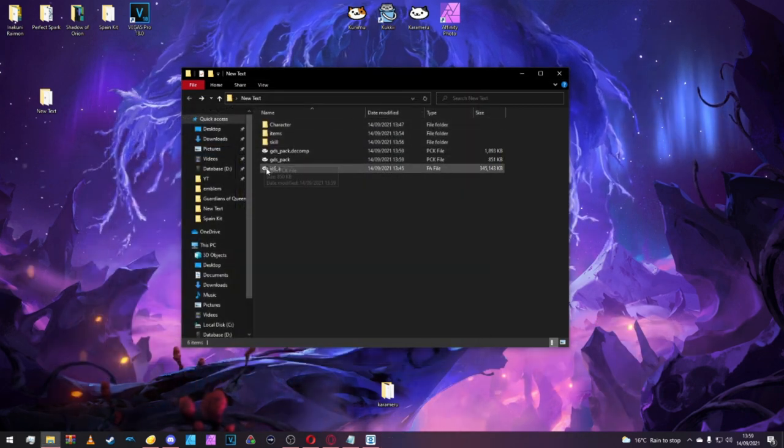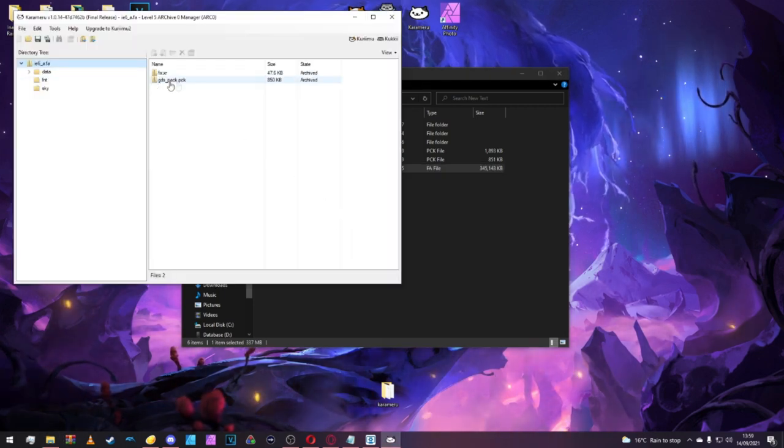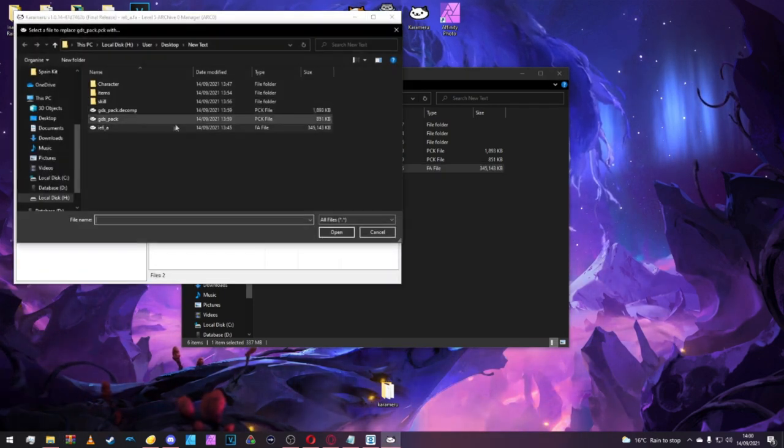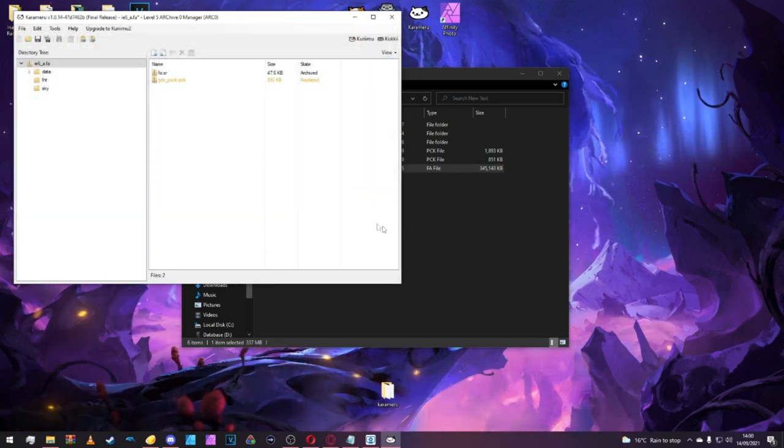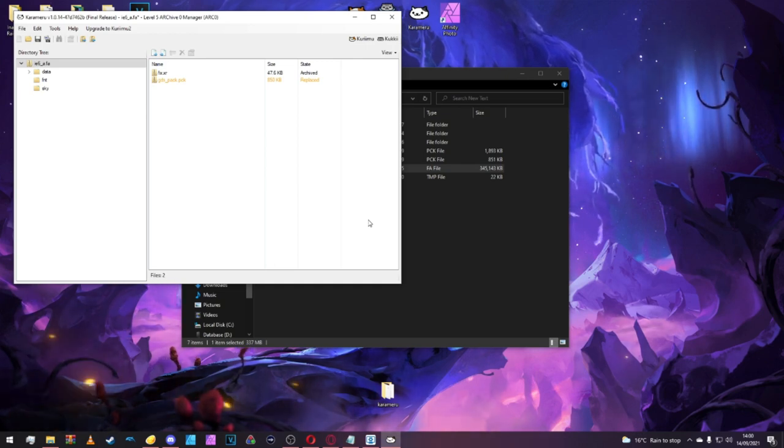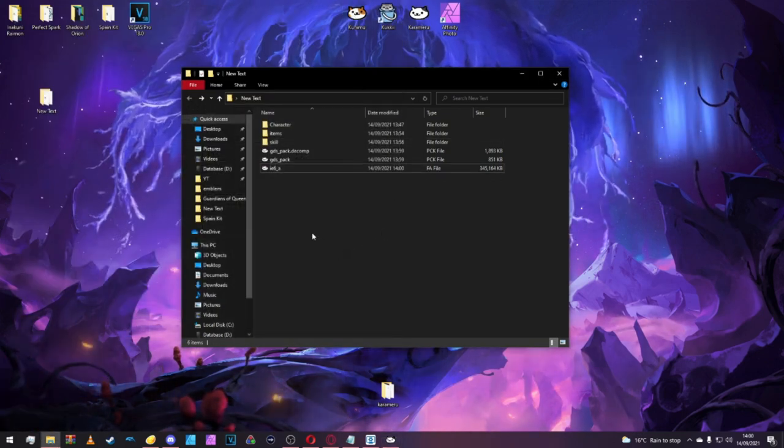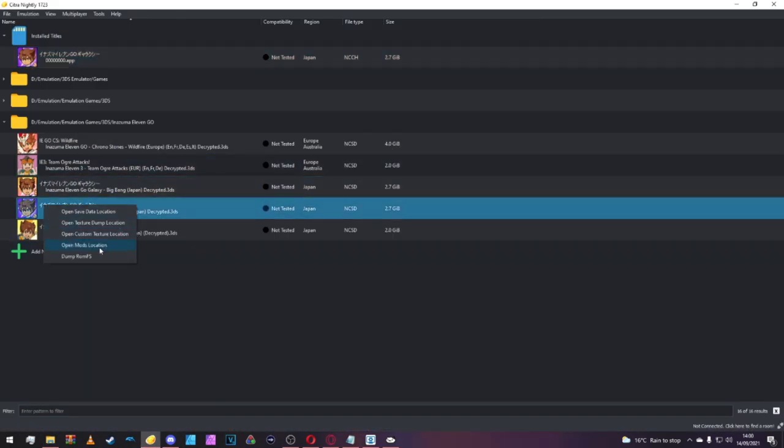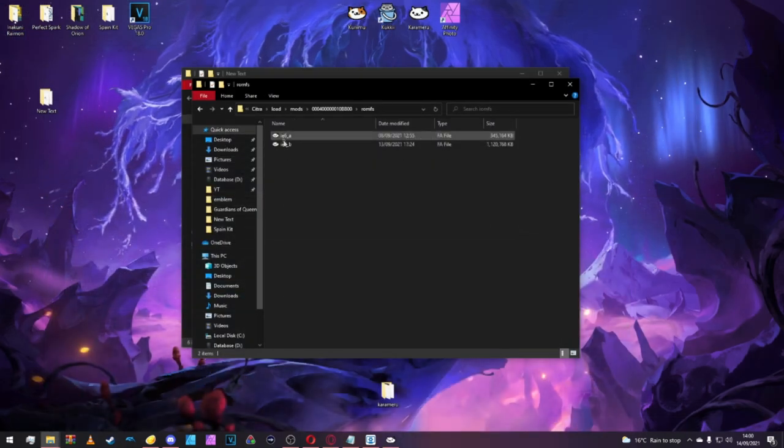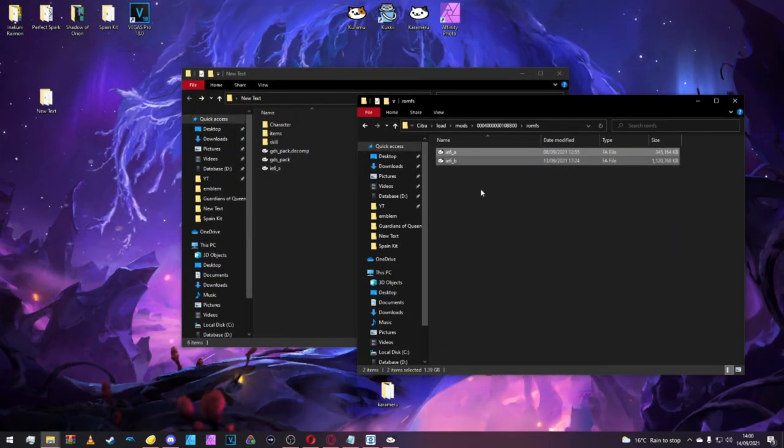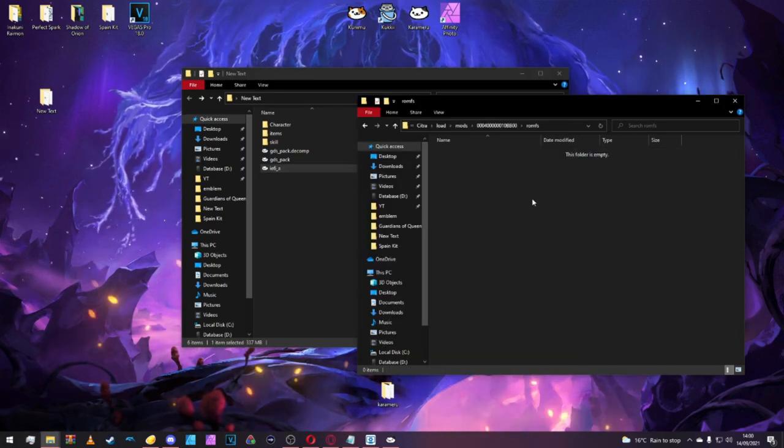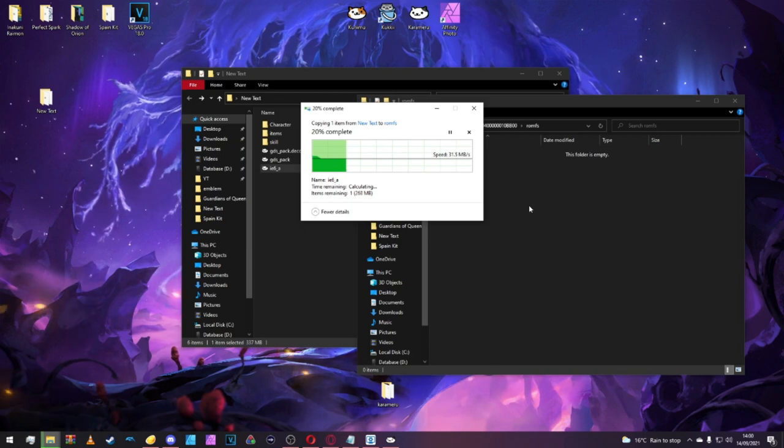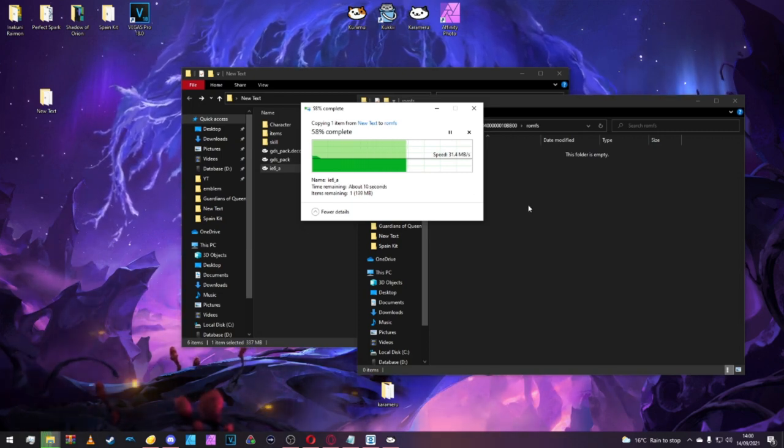Now we can exit that. Inside IE6 underscore A, it's just a case of replacing this file. Easy as that, and save. Now all it is is just a case of replacing the file. All you'll need to do is copy this over to your ROMFS mods folder, and that's you.